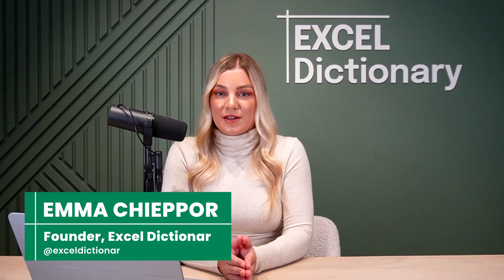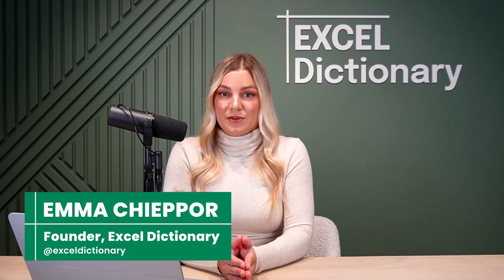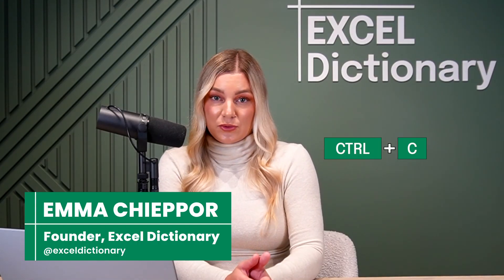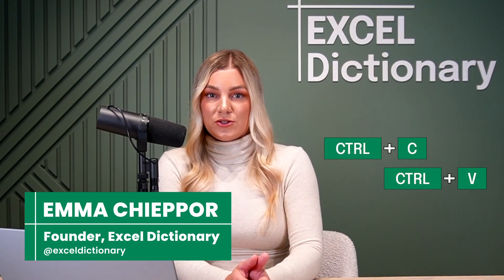In this video, I'm sharing Excel shortcuts that 99% of users don't know. And these aren't your basic Ctrl-C, Ctrl-V shortcuts. These are powerful shortcuts that will save you hours and will make you look like a true Excel wizard. Let's check them out.